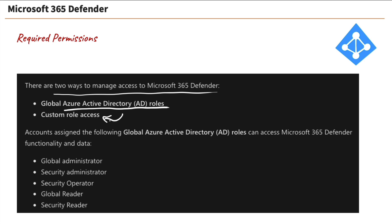Those are really the two key points to take away from this slide here. When it comes to permissions, you can use your global Azure Directory roles, that's your Azure Active Directory roles, or you can create custom roles. However,